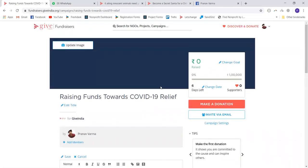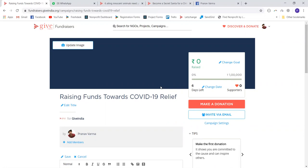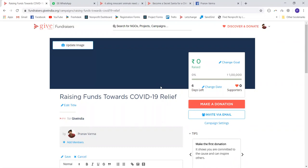Hope this tutorial was helpful, and hope that you raise towards the cause you believe in. Wish you the best. For any queries on the campaigning tool, you can write to us at support@giveindia.org. Thank you, and happy fundraising.